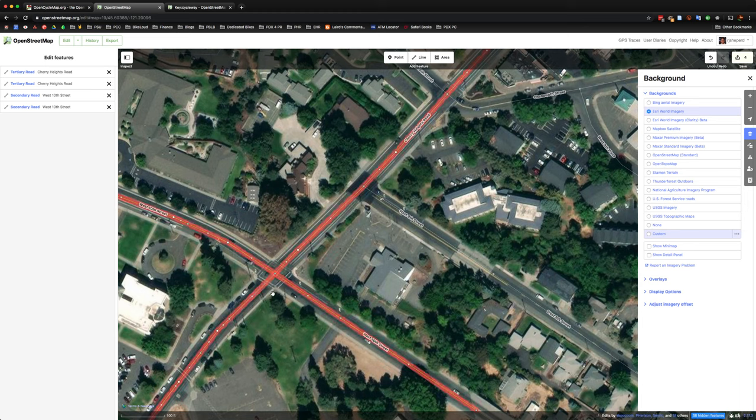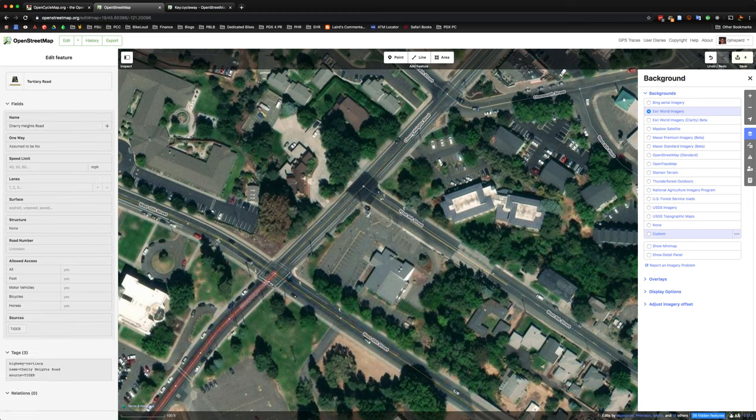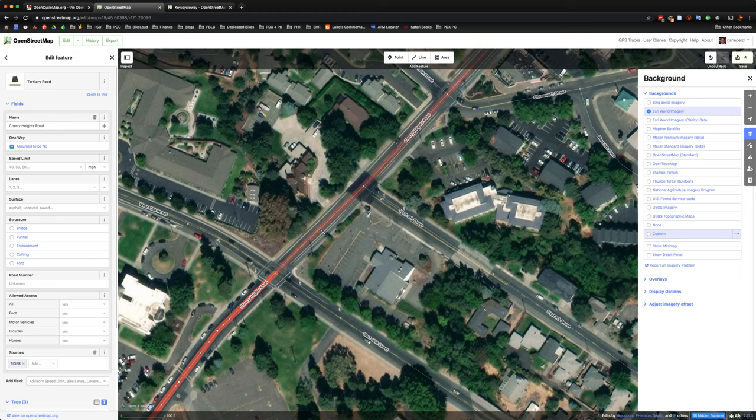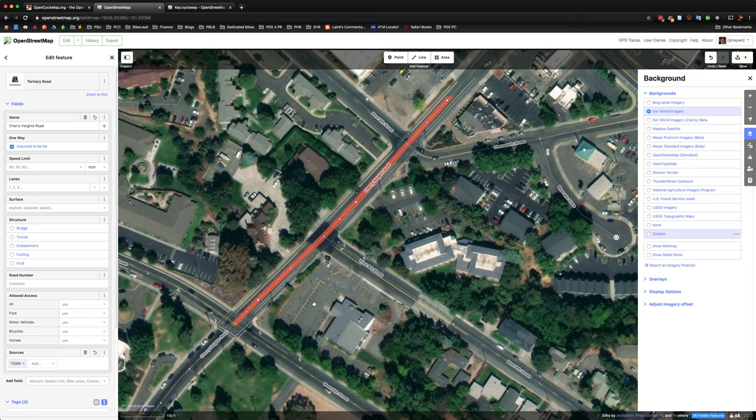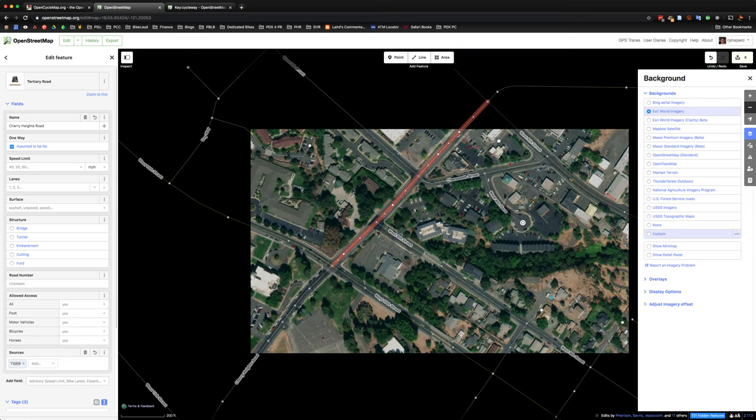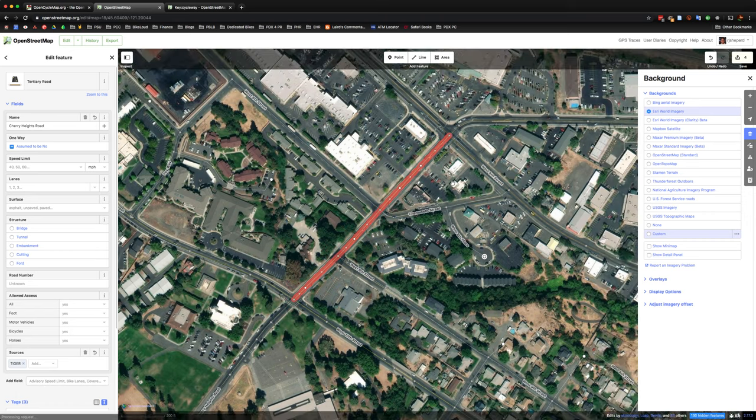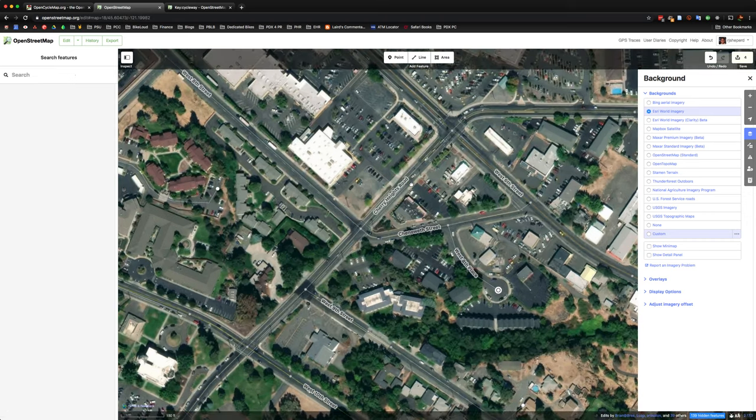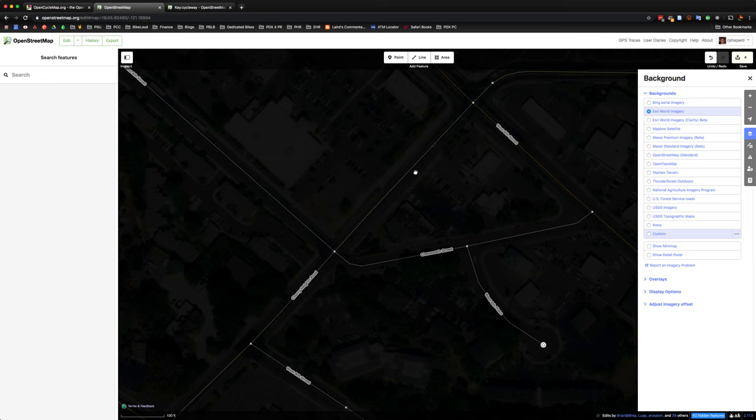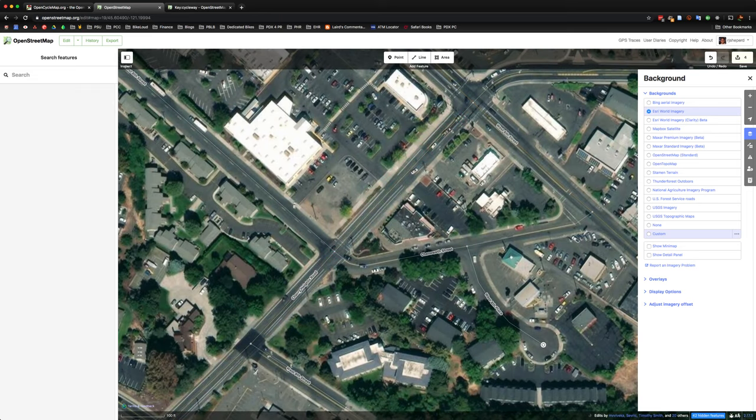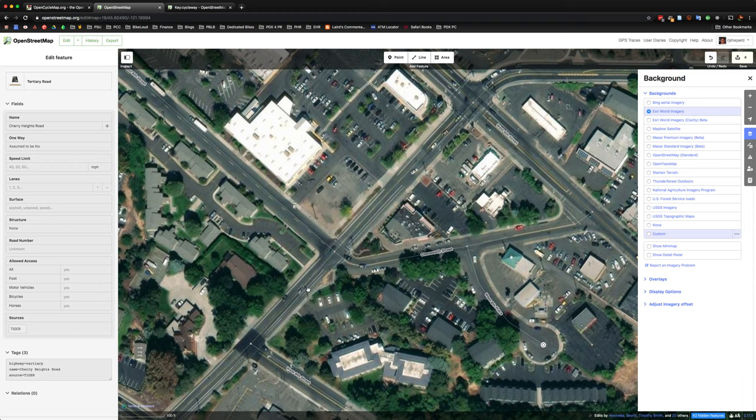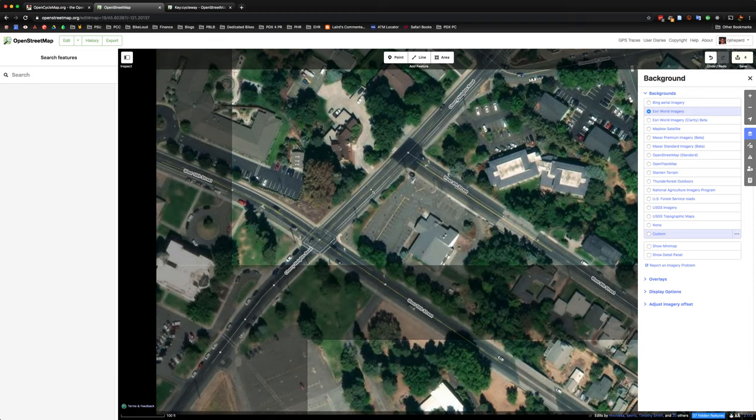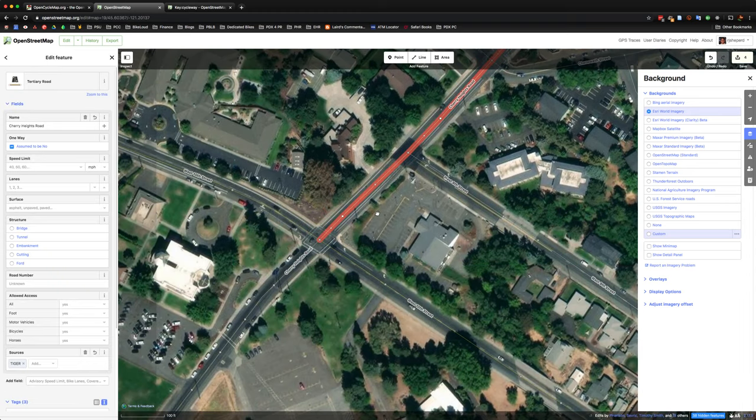So once we've done that, once I've clicked that split segment, now you can see that there's this bottom section of Cherry Heights Road and now this top section of Cherry Heights Road. And so just to double check, we can go ahead and make sure that we've only selected this segment that we want to add the bike facility to and even just kind of do a visual inspection of where it ends and where it starts. Great.